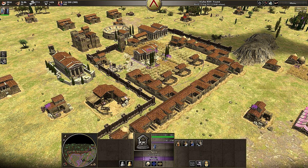0AD is a real-time strategy video game under development by Wildfire Games. It is a historical war and economy game, focusing on the years between 500 BCE and 1 BCE, with the years between 1 CE and 500 CE planned to be developed in the future. The game is cross-platform, playable on Windows, Mac OS, Linux, FreeBSD and OpenBSD.